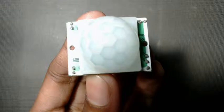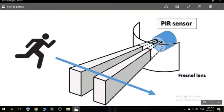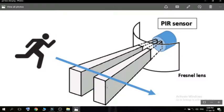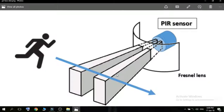The PIR sensor has two slots in it. Each slot is made of a special material that is sensitive to infrared. When the sensor is idle both slots detect the same amount of infrared.